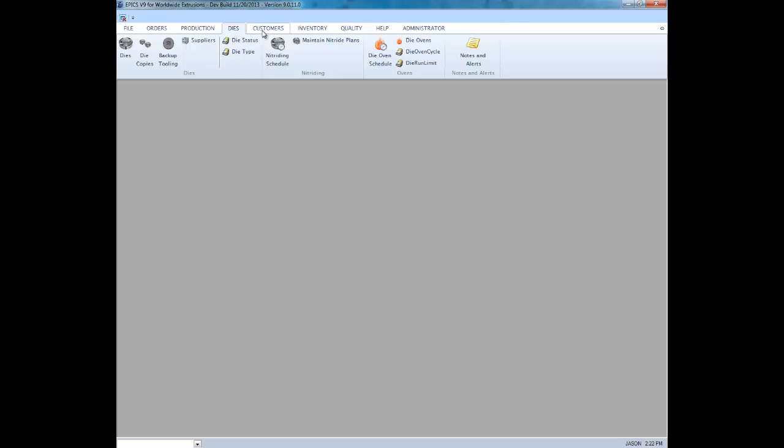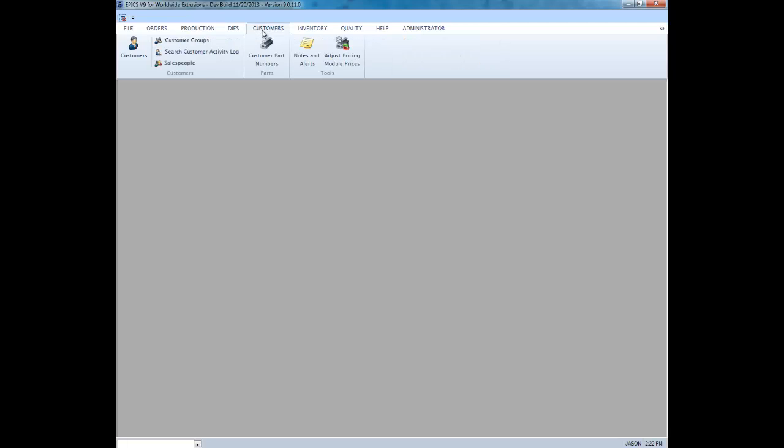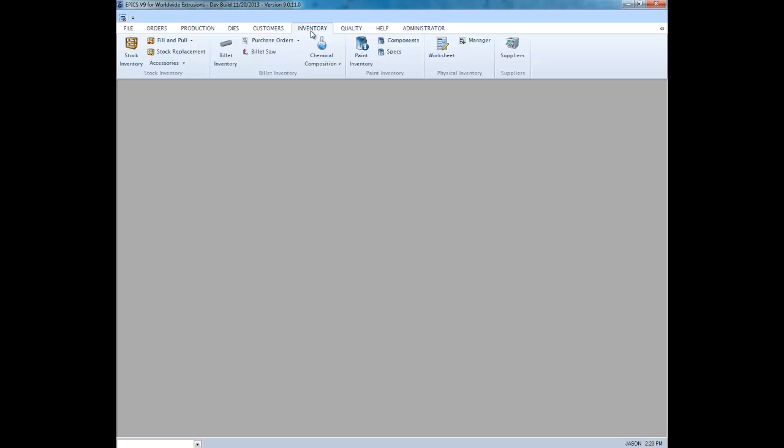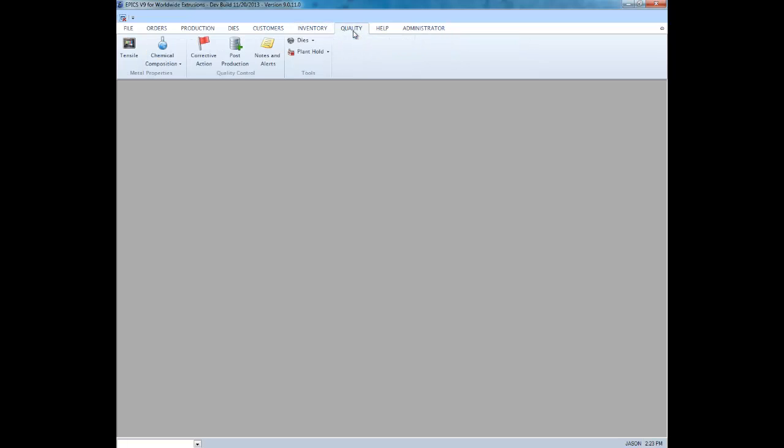As you can see, everything is much easier to access from the ribbon, and you no longer have to drill down in menus like files, tools, and other tables.